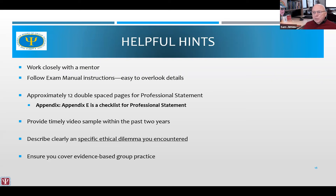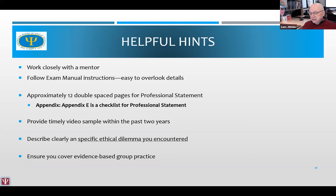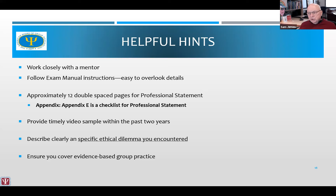Some helpful hints: don't pass up the chance to work with a mentor, because a mentor will guide you in being more targeted in how you prepare and what you submit. Find the exam manual — that is what we work from on the exam committee, and we ask candidates to be familiar with it so they know what we're doing. For the professional statement, submit a document that is 12 double-spaced pages or less — please don't write a thesis of 25 or 30 pages. Provide a timely video sample within the last two years. Pay attention to the ethical dilemma questions — sometimes people present tricky clinical problems, but they're not ethical problems, and we have to ask them to resubmit. Ensure your group has a good theoretical scientific underpinning or evidence-based practice.